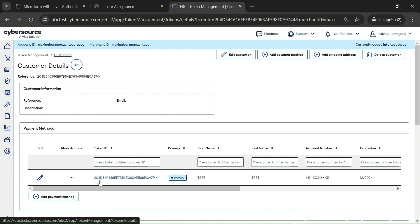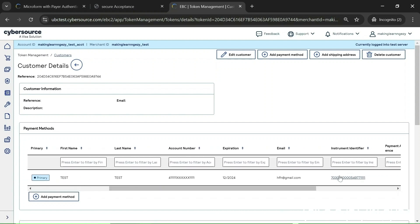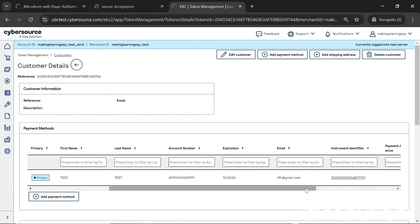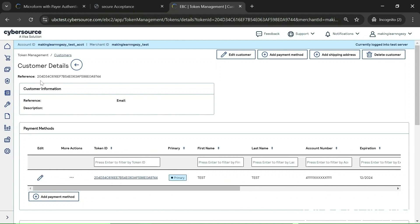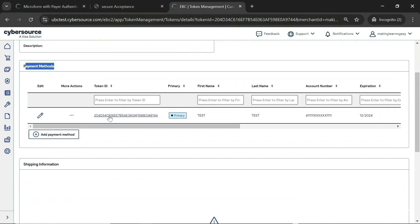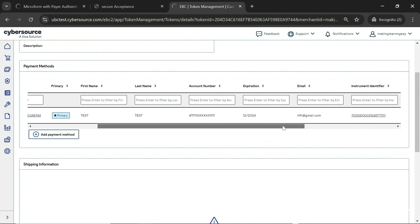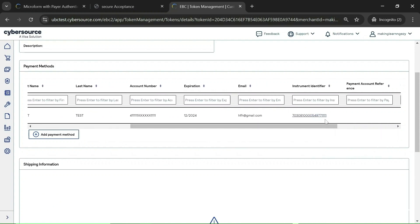This is the token ID — basically this is the payment instrument token — and in the same row you will have the instrument token, which represents the card number. So to recap: this is the customer token, the payment details section holds the payment instrument token, and the payment instrument token has the instrument token. Here you can see the instrument token, and this section contains the shipping address token, which is blank for me.